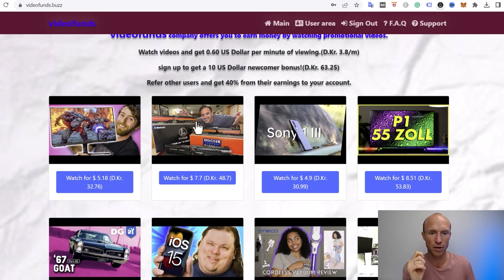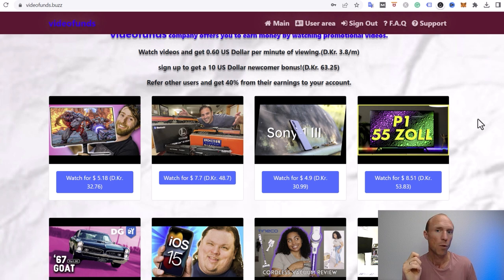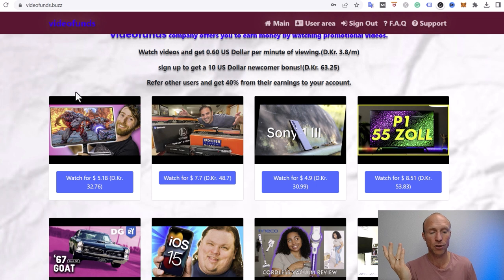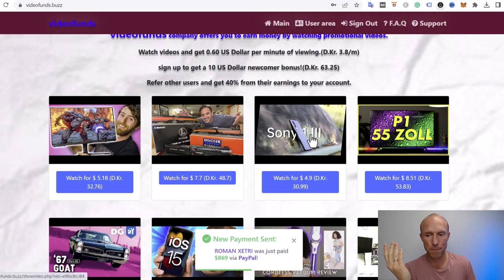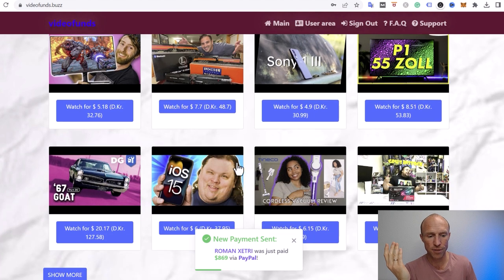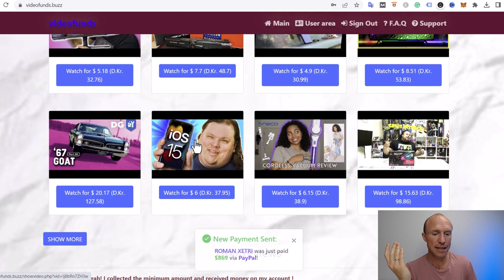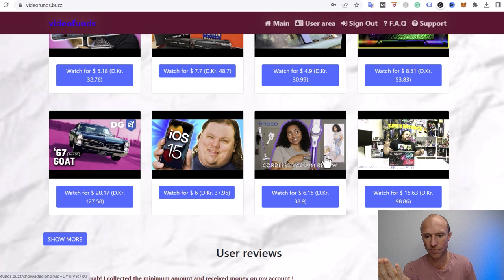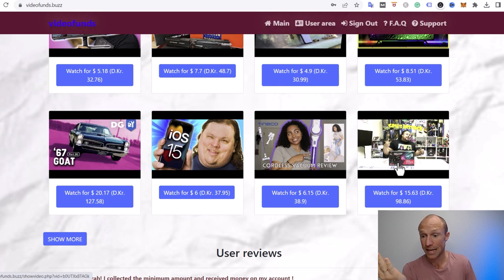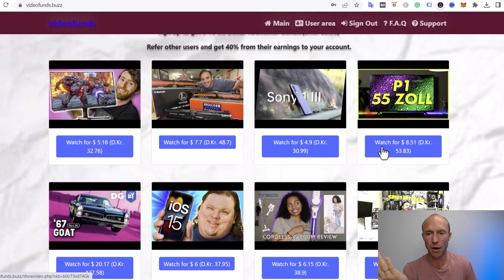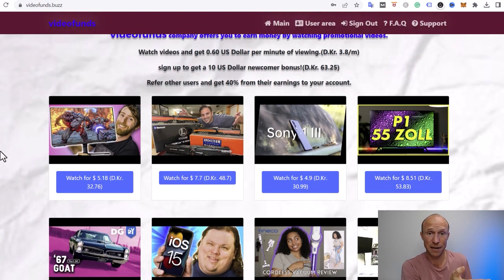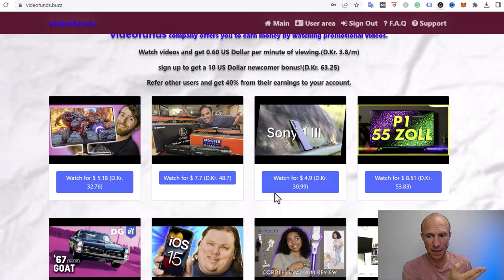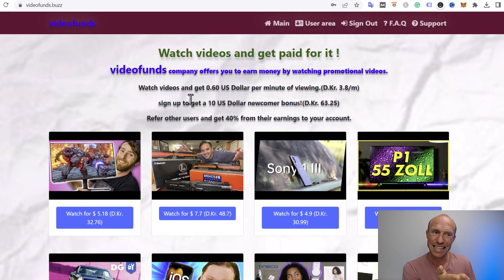Because this is unrealistic. 60 cents per minute for watching a random YouTube video? Why would you get paid that? They say, oh we have advertisers, but they don't. These are randomly embedded YouTube videos. None of these people have paid. Like this guy wouldn't pay $6 for you to watch this video, or this one also not $6 here. They wouldn't pay you $15 for one view of the video. Of course they wouldn't. None of these know probably that their videos are here. They're just randomly embedding videos, so they don't actually have any money coming in here on VideoFunds from any advertisers.